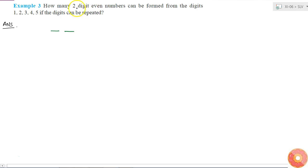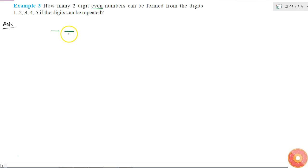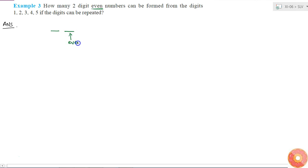But there is one condition that the number should be even. When do I call the number as even? When the digit in the units place is even, then I will call the number as even. So this place should be even.